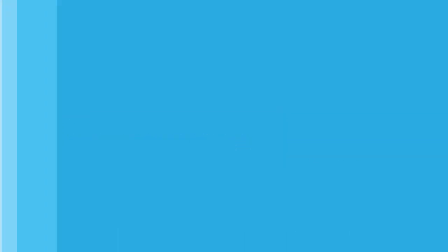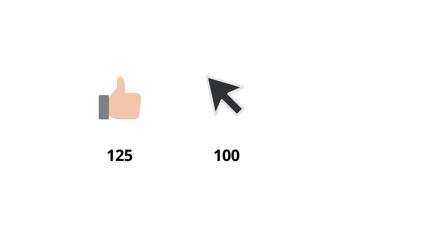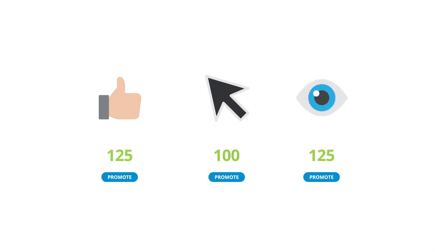First, define a threshold, that is, a number of likes, clicks, or video views that a post needs to be a candidate for promoting.